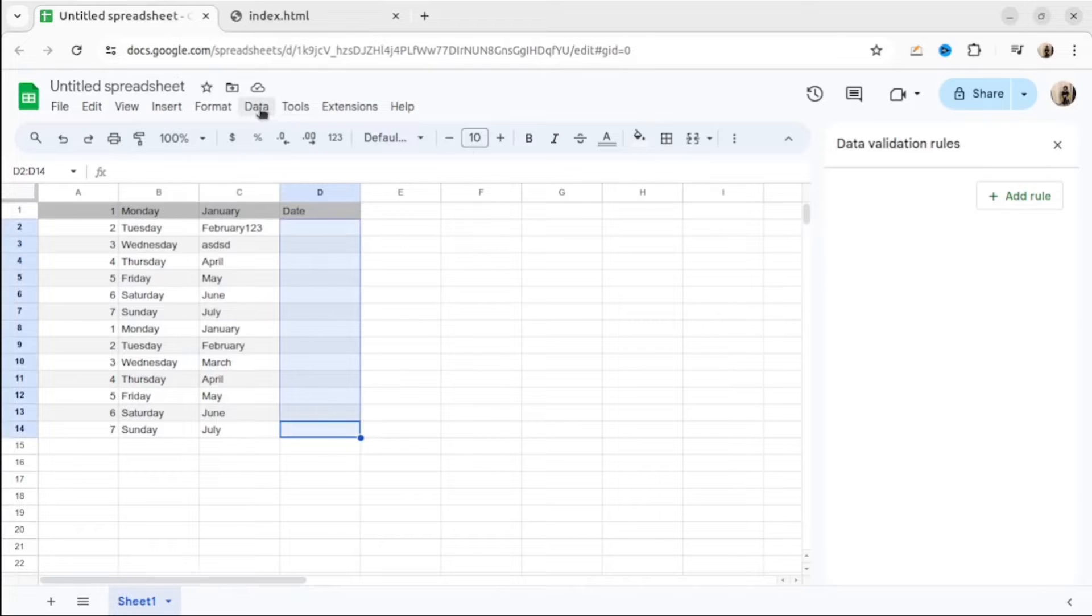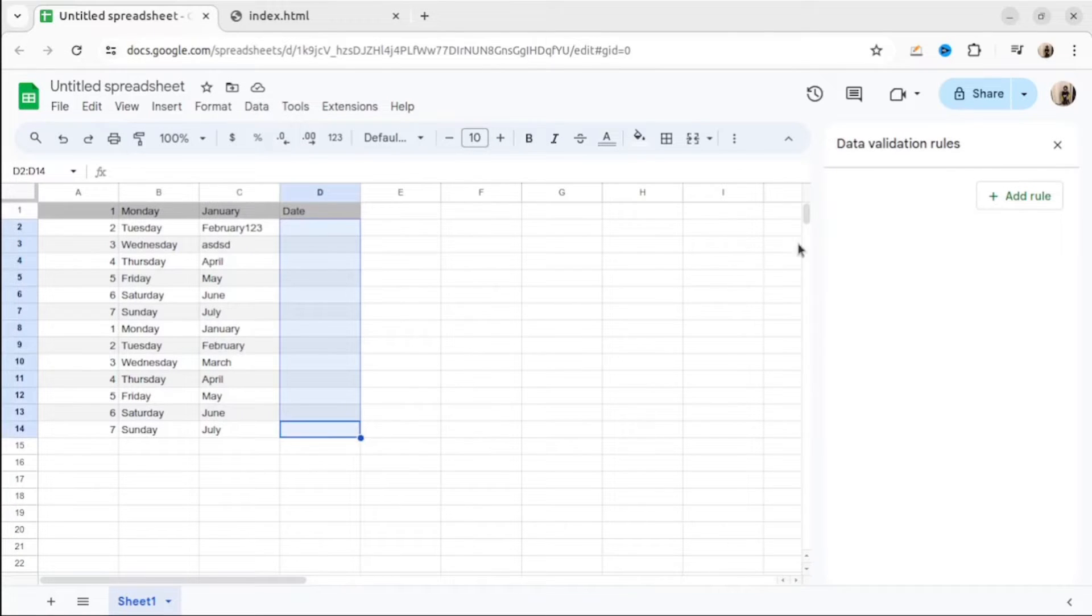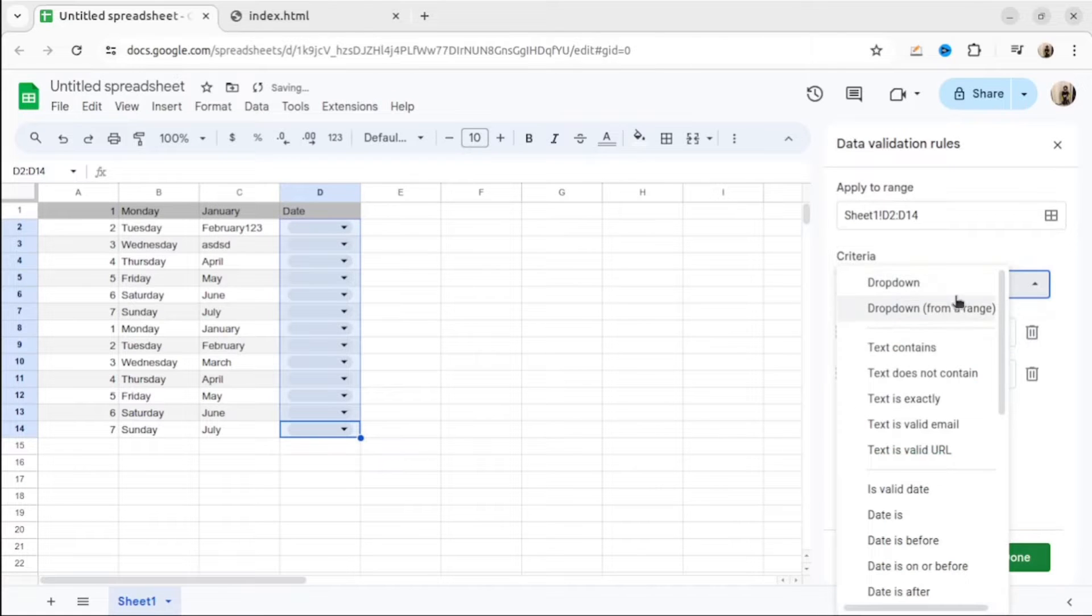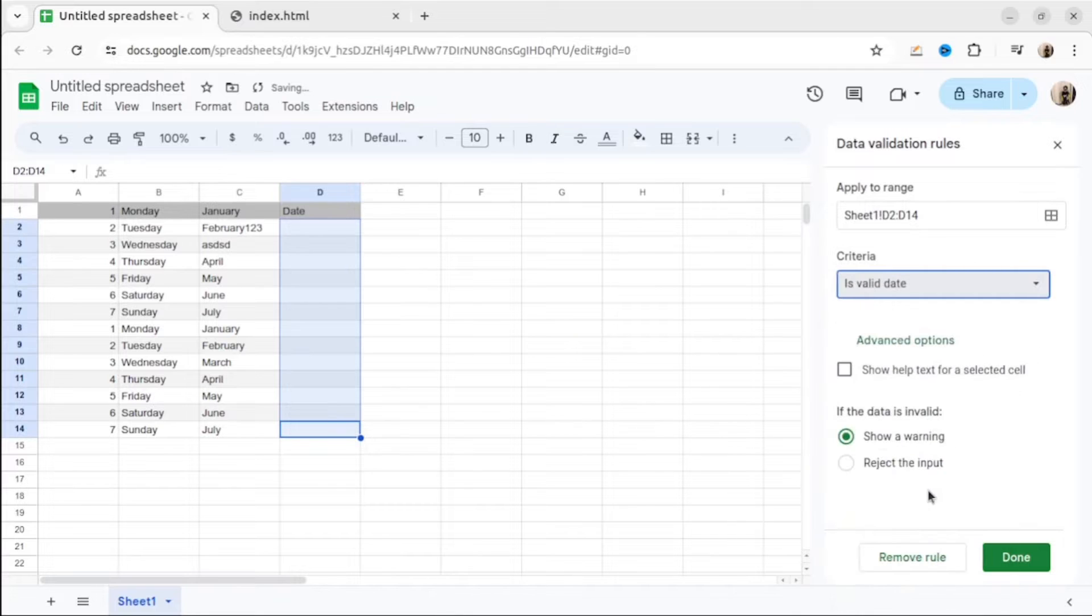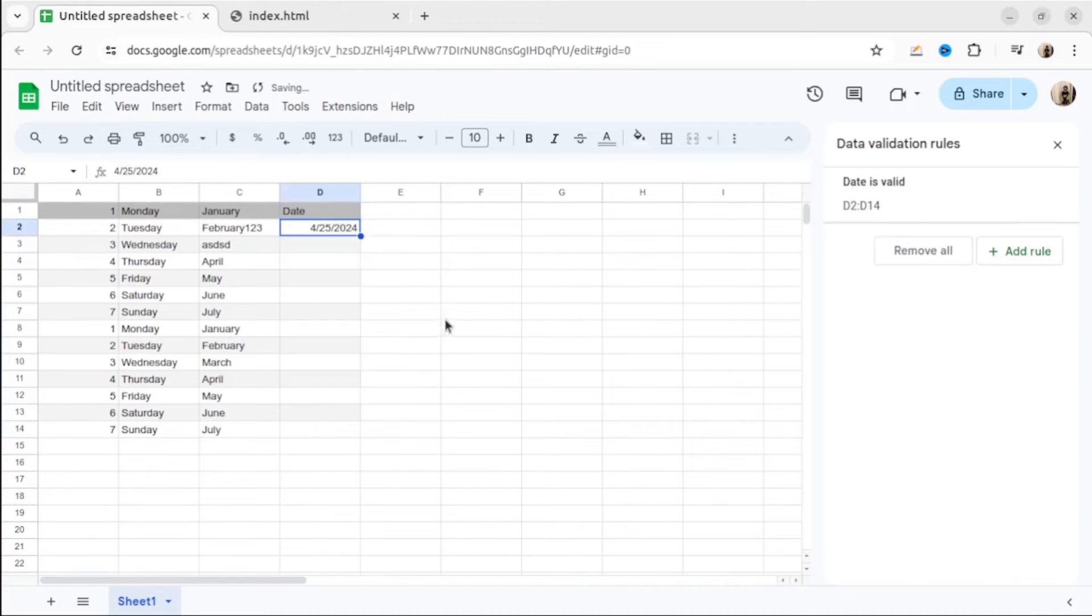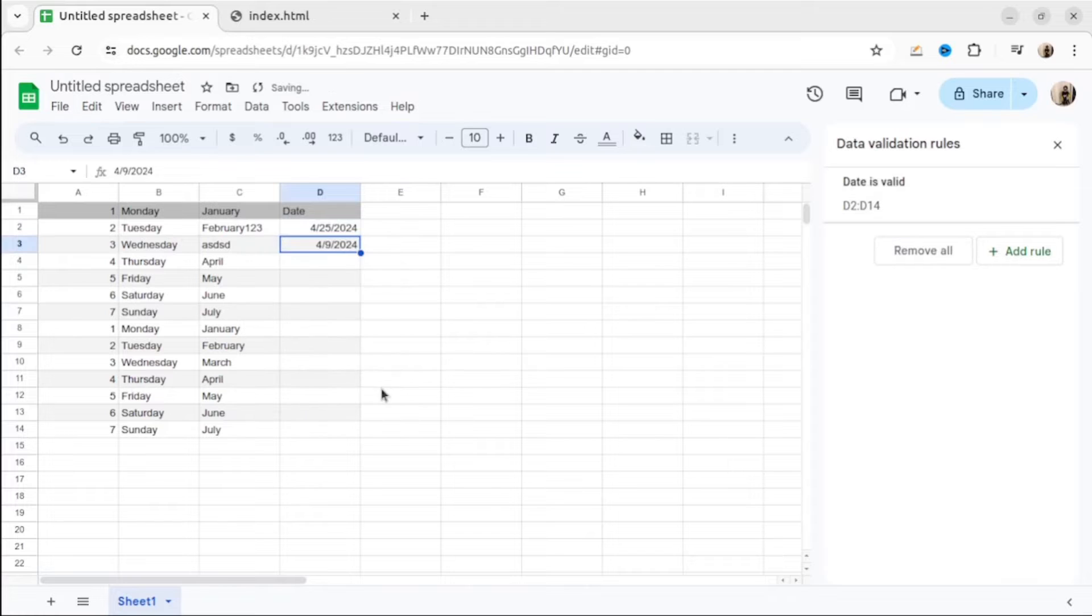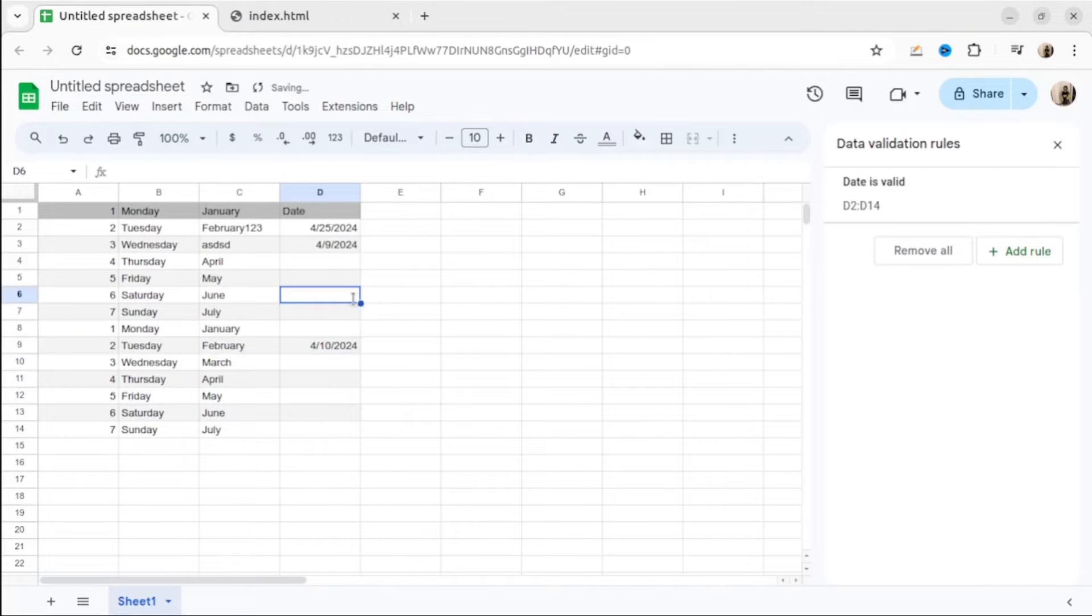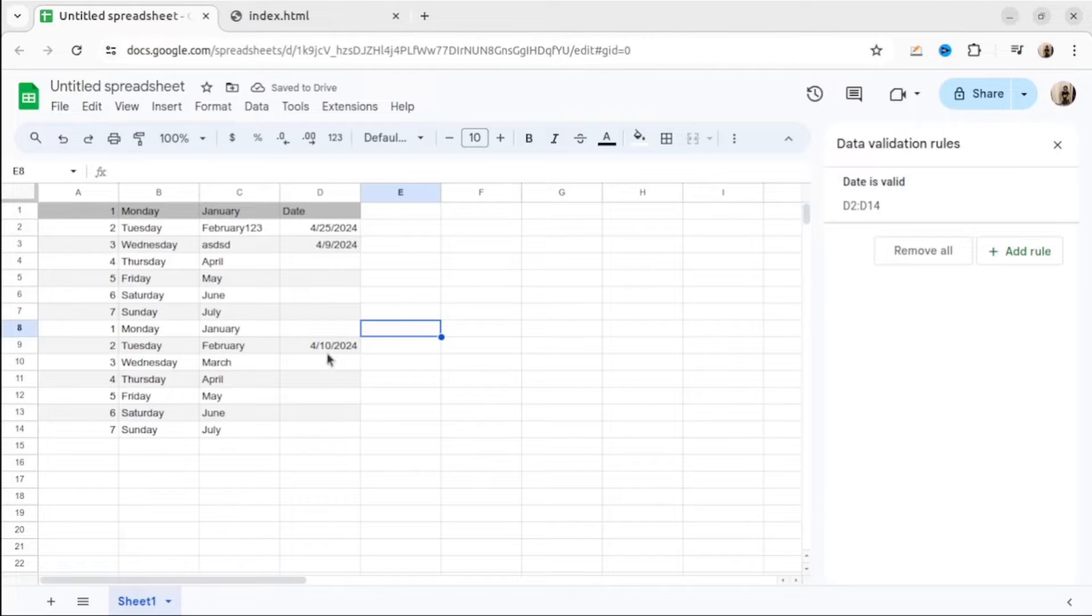Sometimes we want to restrict that cell for specific value. For example, if we want to restrict the cell only for dates, we can do that. All what we need to do, select date and then data validation rules. Select is valid date and then reject the input and then click done. As you can see, right now we have data picker. We can select the date. It's really convenient. If we want to write any other value, it will show the error.